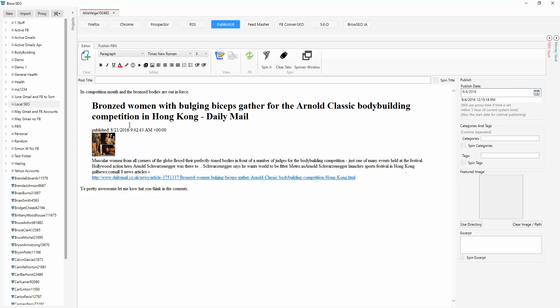This is good enough — just a nice snippet of content that you can post to your WordPress blogs and WordPress.com blogs. Give it a nice unique title. So: 'Bronzed women with bulging biceps gather for the Arnold Classic.' Arnold is at it again with those bulging biceps.